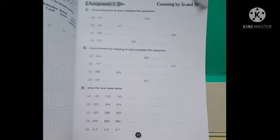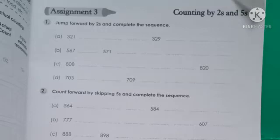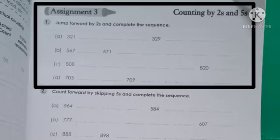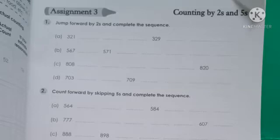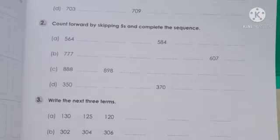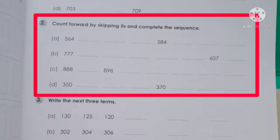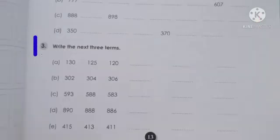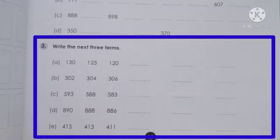So first of all, you have to look at these three exercises. The first exercise is: jump forward by twos and complete the sequence — that is the two-two step forward. The second exercise is: count forward by skipping fives and complete the sequence — here you skip count in 5-5 steps. And the third exercise is: write the next three terms, where you have to complete patterns by finding the difference between two numbers.